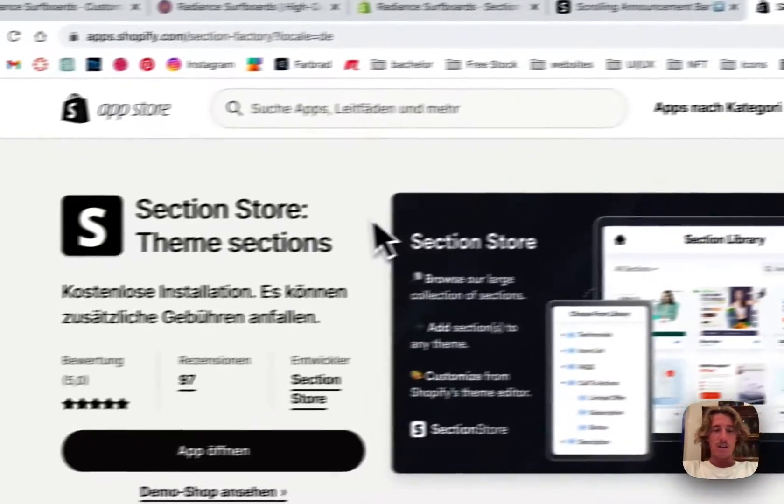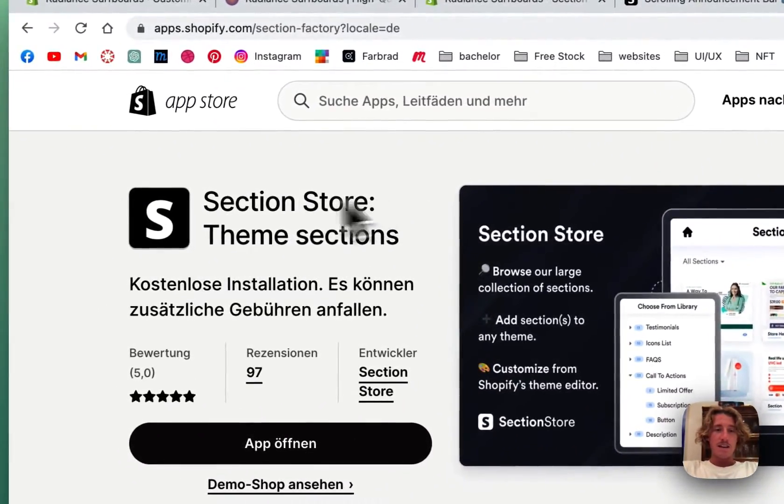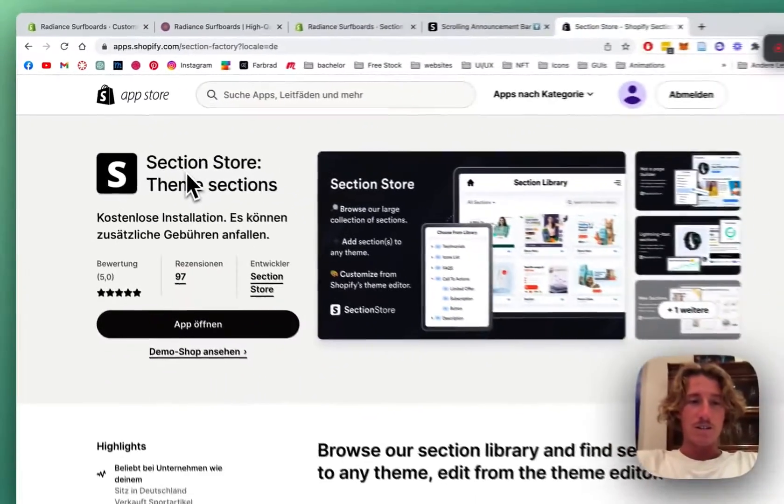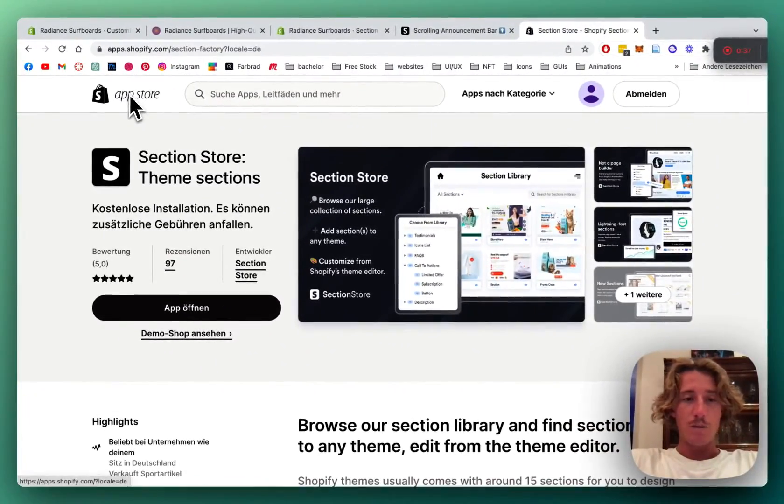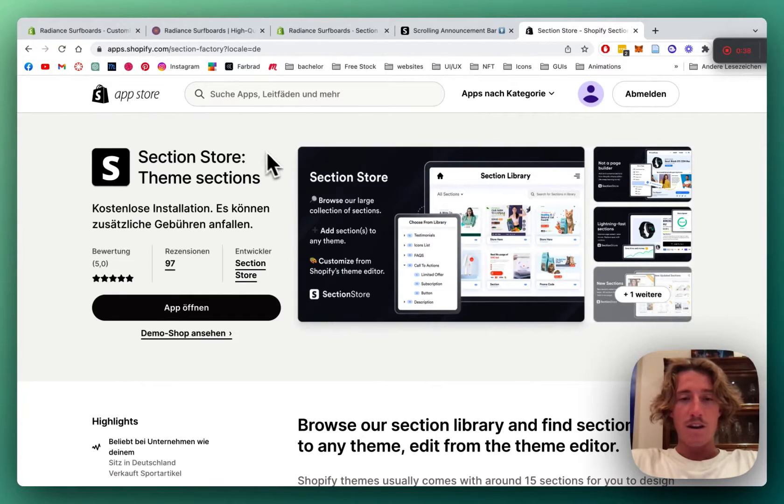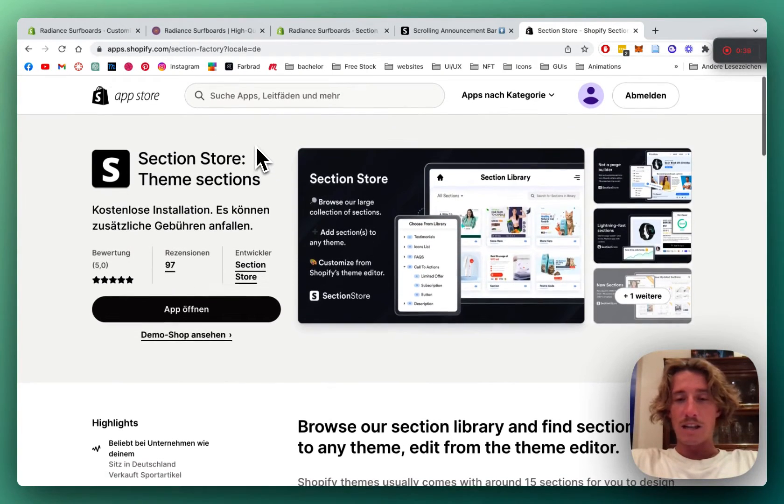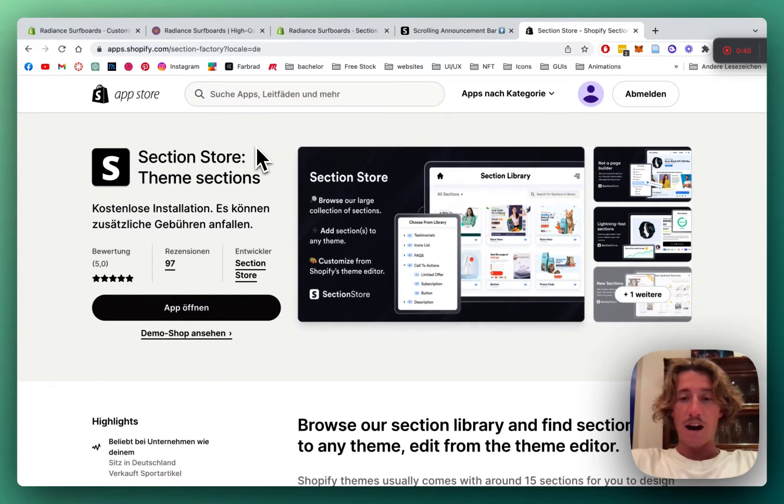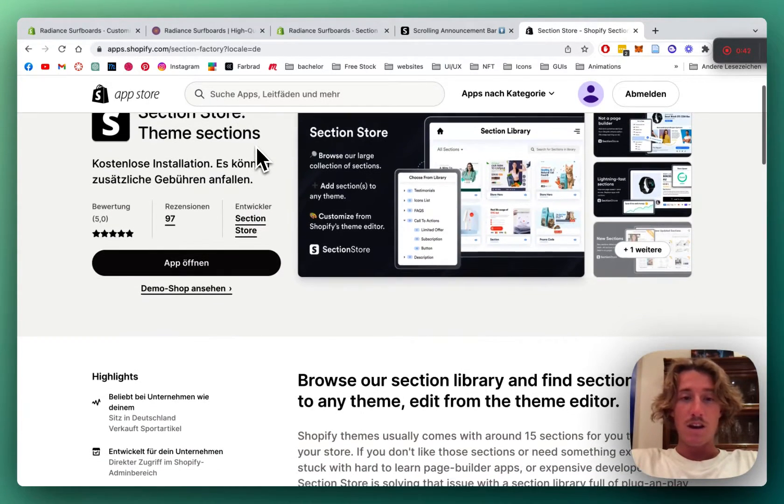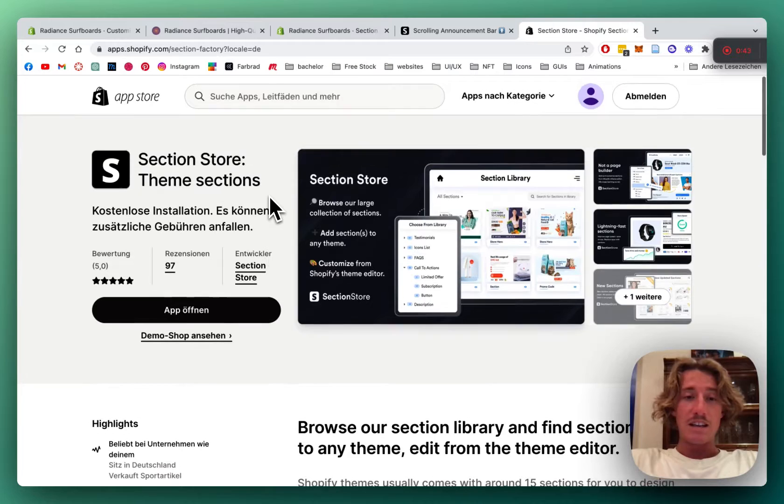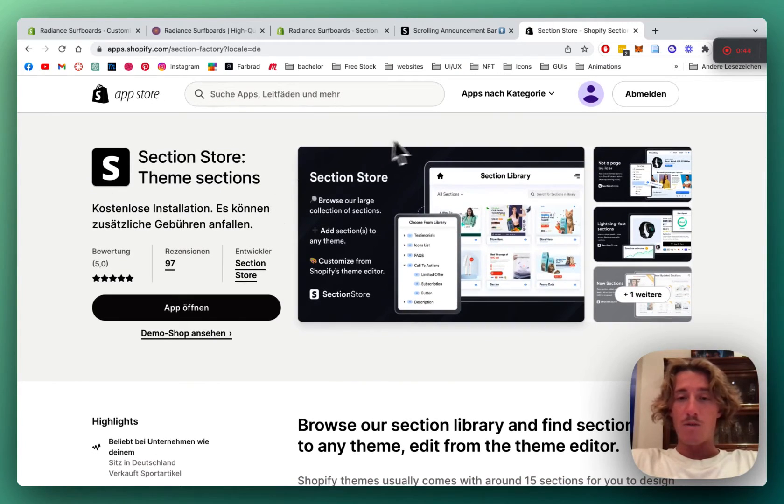First thing we're going to be doing is looking for Section Store in the Shopify App Store. It's a component library with over 100 fully customizable components which you can either get for free or for a one-time purchase of $9.